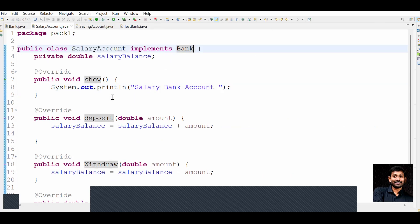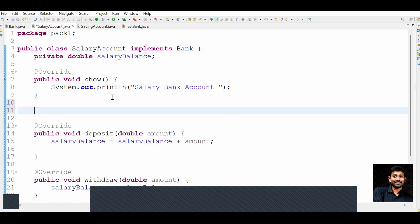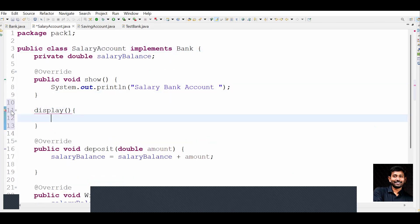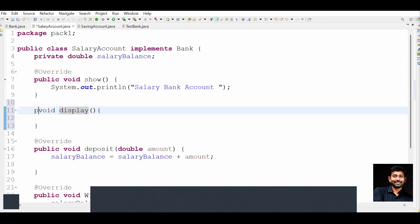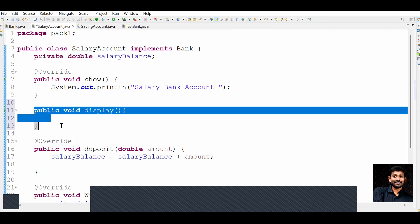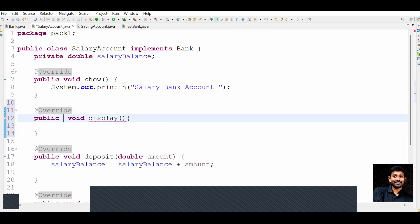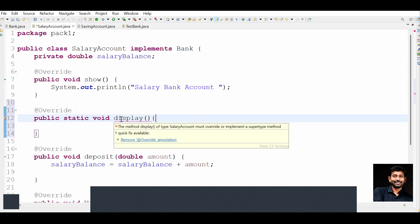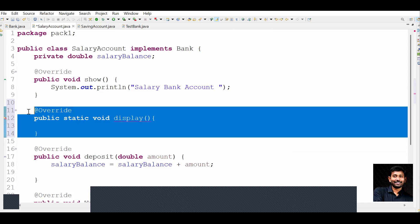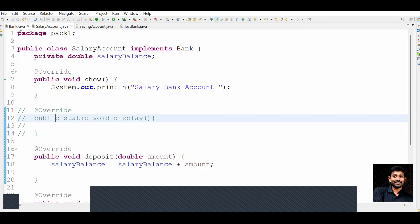If you want to try to override the display method in SalaryAccount which implements Bank - if you try to override by writing public void display - you will see there is no display method from the parent interface available to override that way. And if you try to make it static, it will say: the method display of type SalaryAccount must override or implement a supertype method. So overriding is also not possible.